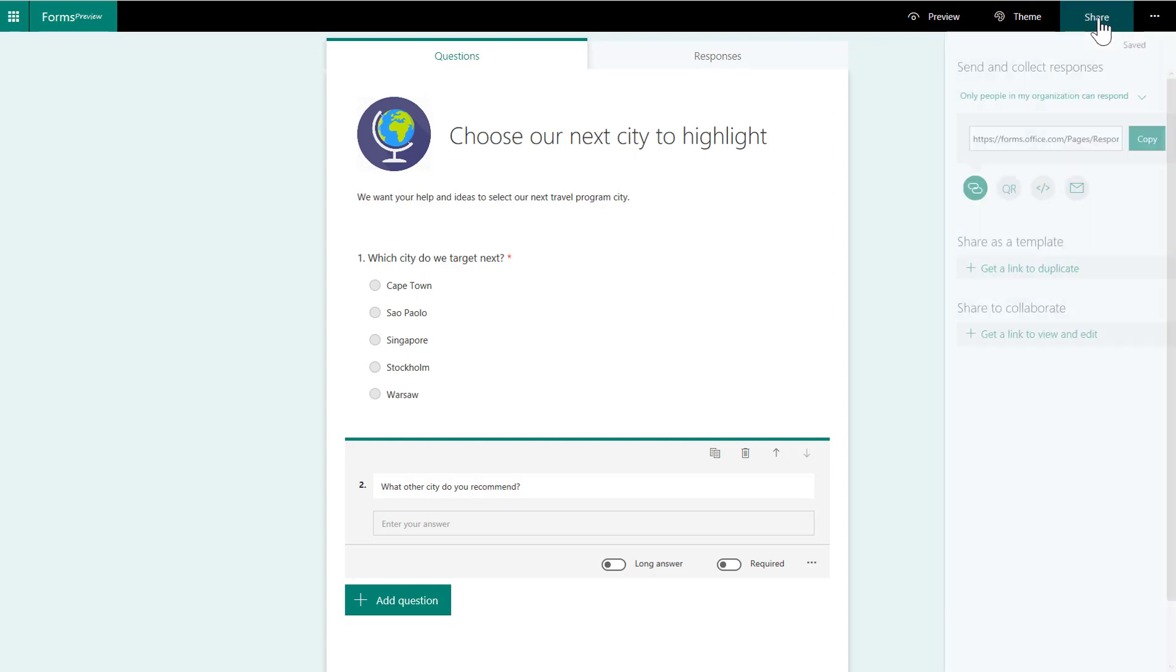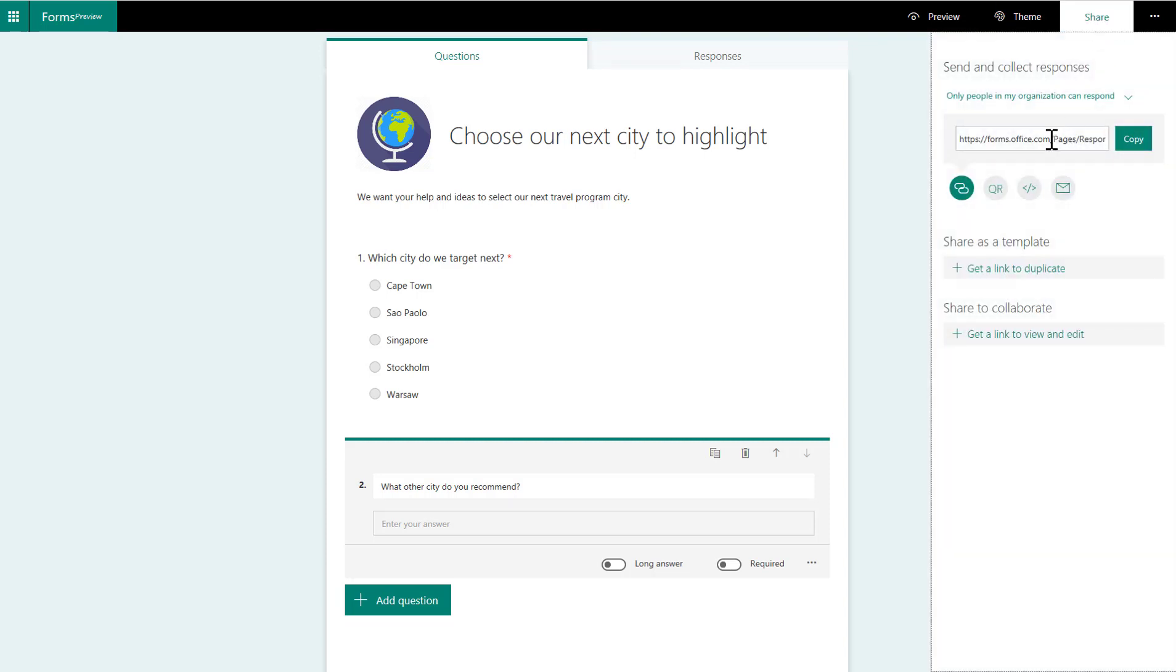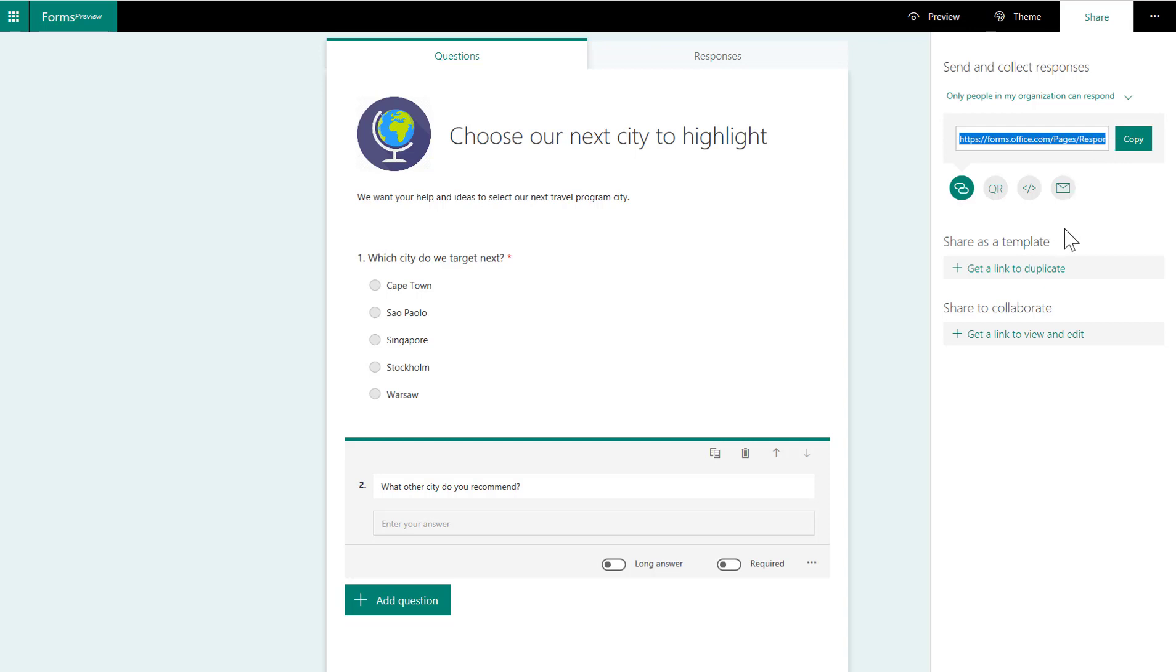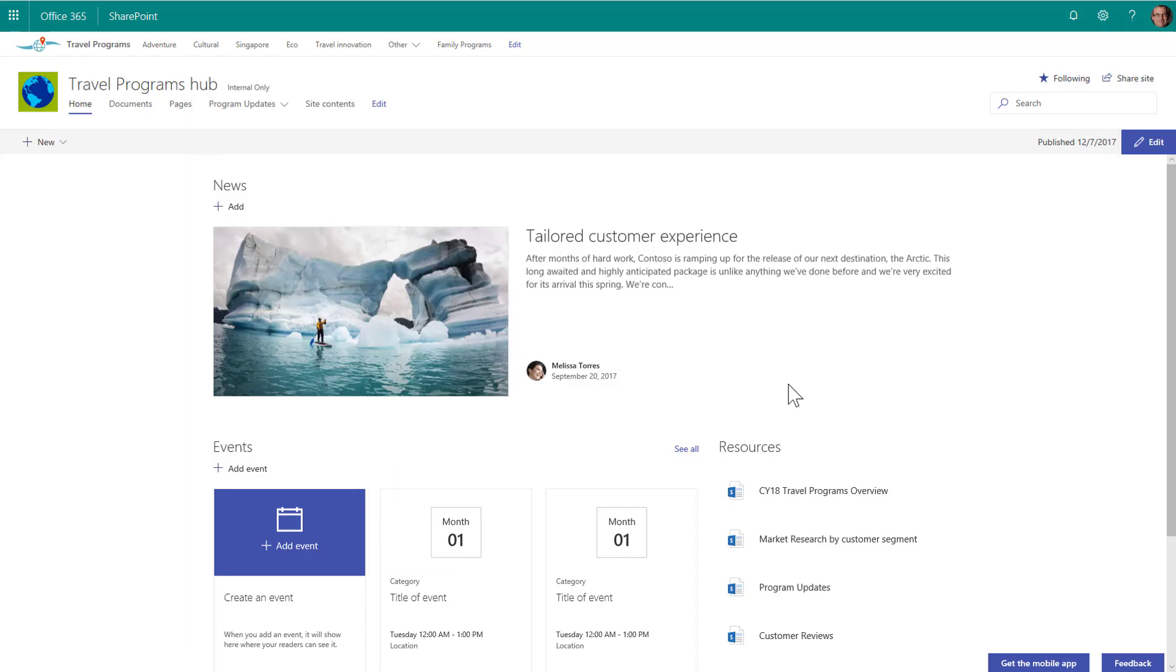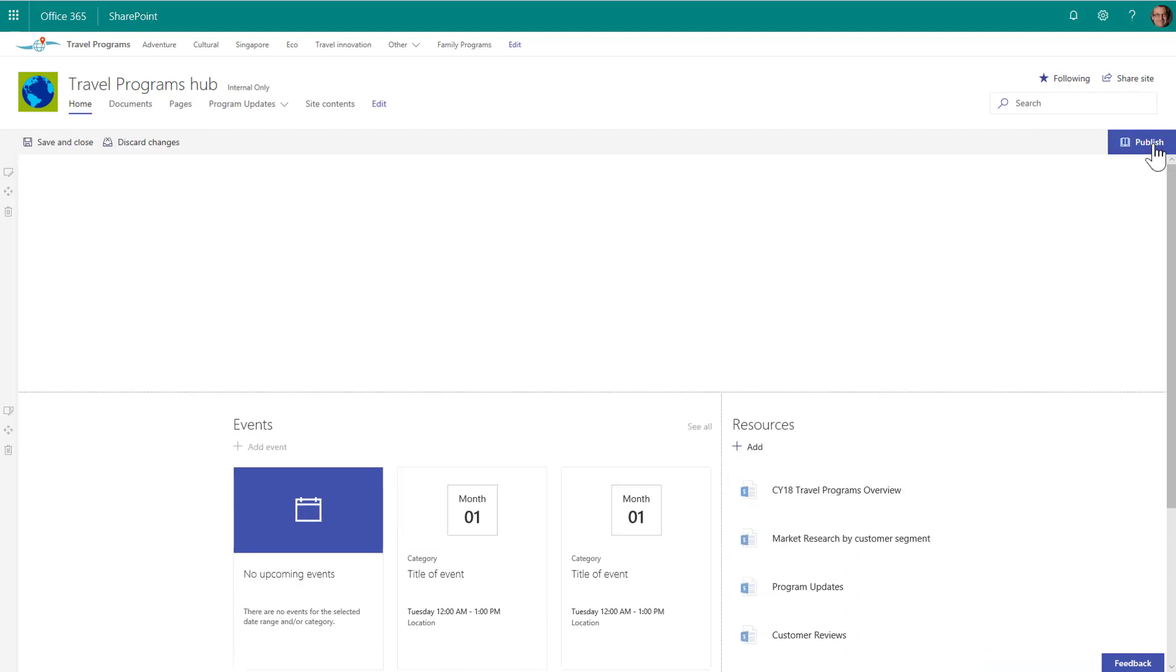And then when we go in to share this, now all I need right now is this URL. So our form is pretty much ready to go. I'm going to go back to our home page. Put it into edit mode.